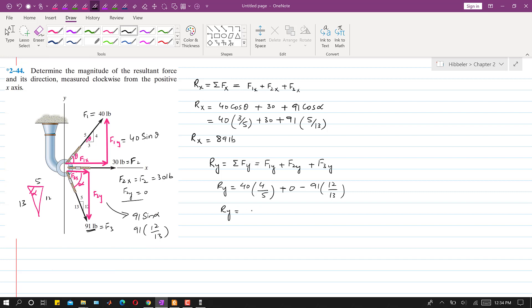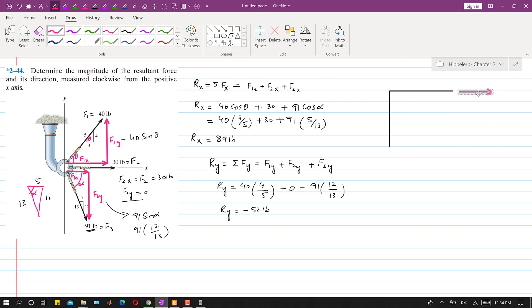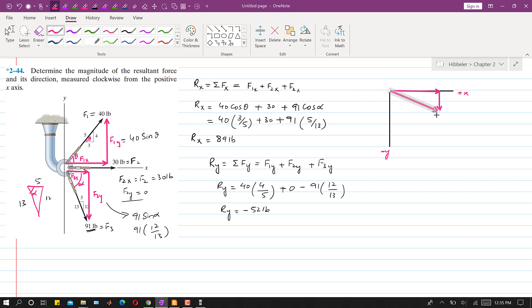Since Rx is positive and Ry is negative, Rx acts in the positive x-direction and Ry acts in the negative y-direction. Adding Rx and Ry vectorially gives the resultant R, drawn from the tail of Rx to the head of Ry. We need to find the angle phi of the resultant measured clockwise from the positive x-axis.